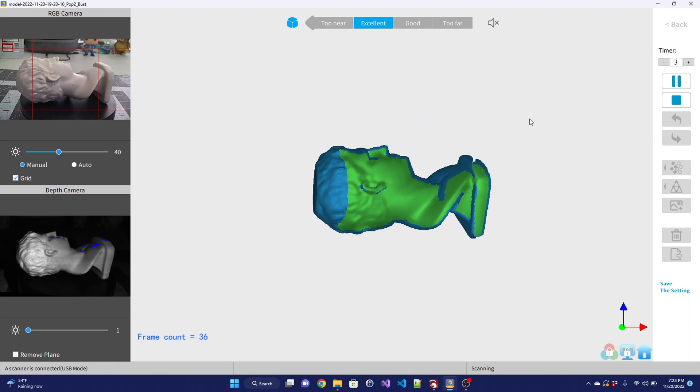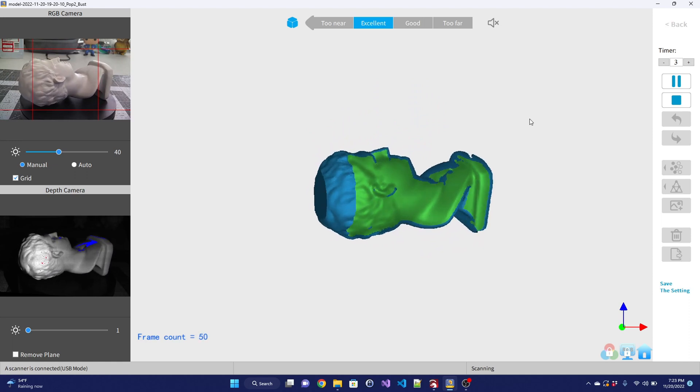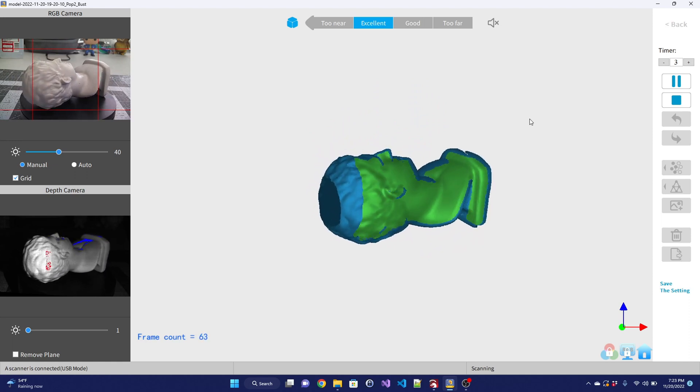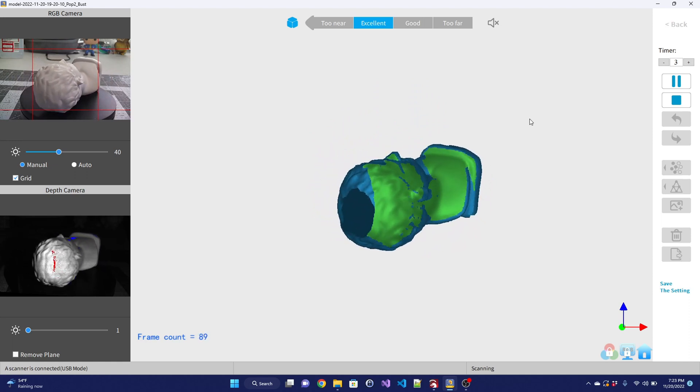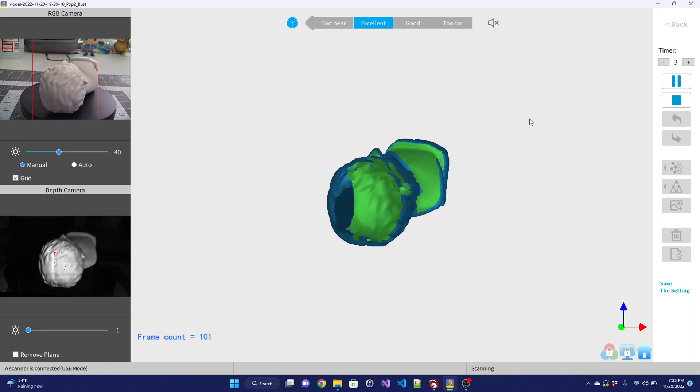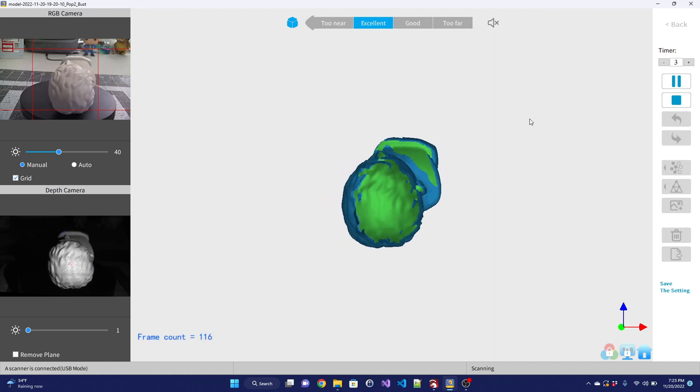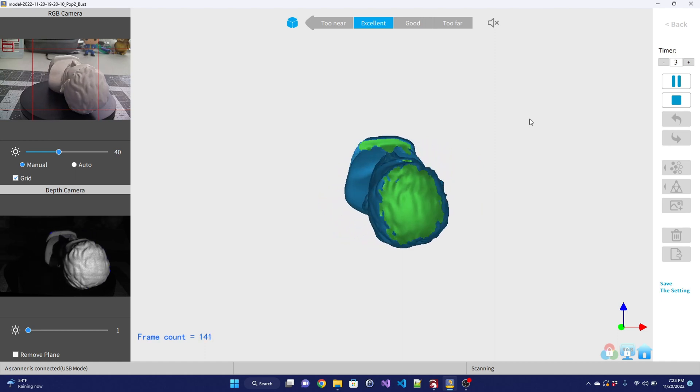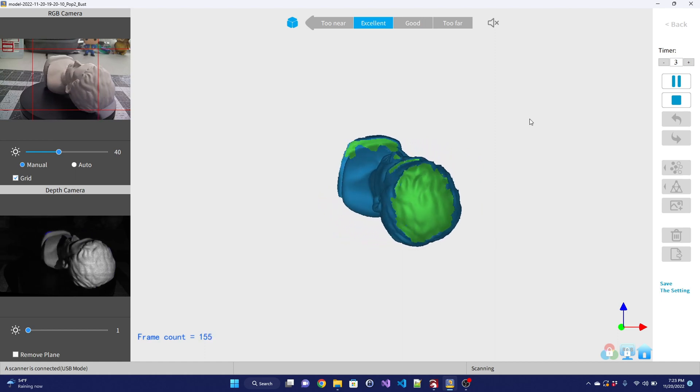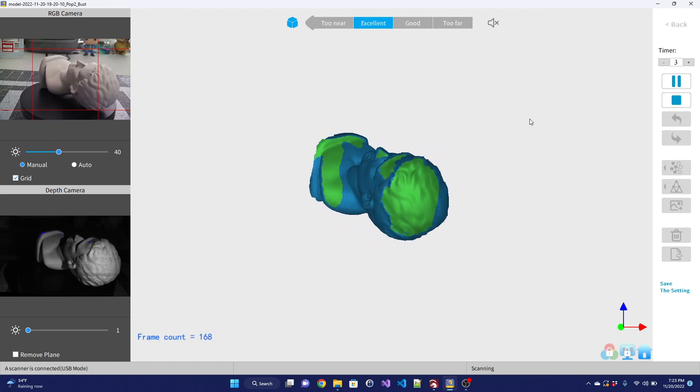Once you are happy with the scan, you can turn the point cloud into a mesh by using the mesh tool. That will also fill any holes. Finally, if you are doing a colored scan, the texture tool will smooth out the surface textures.